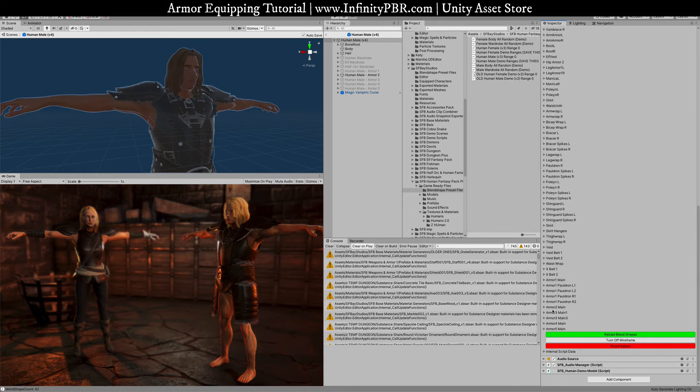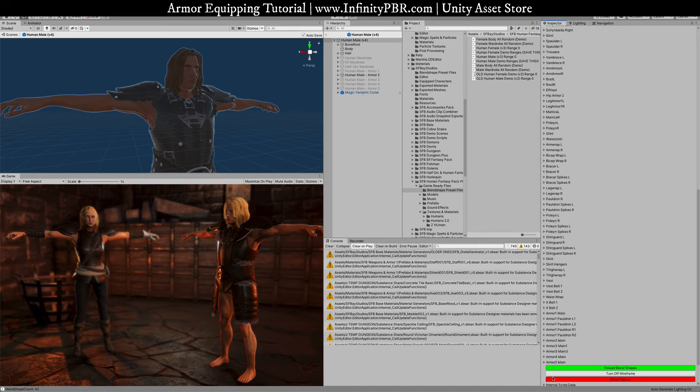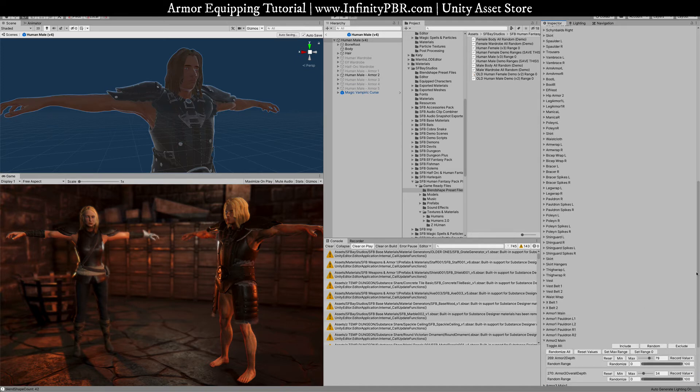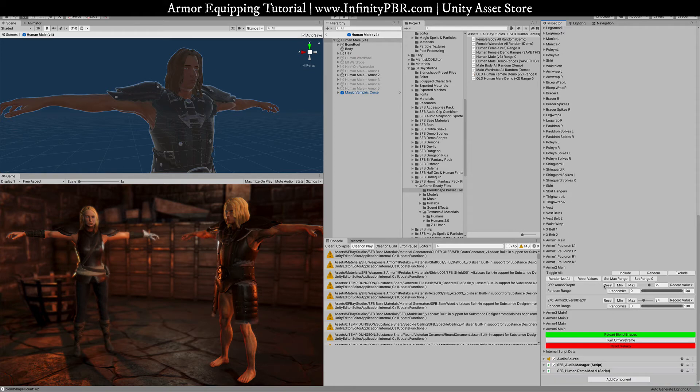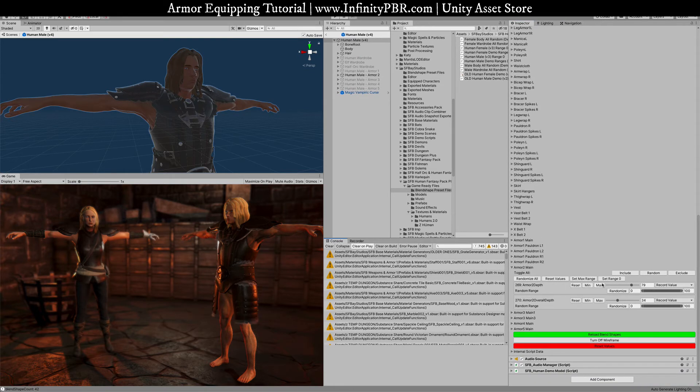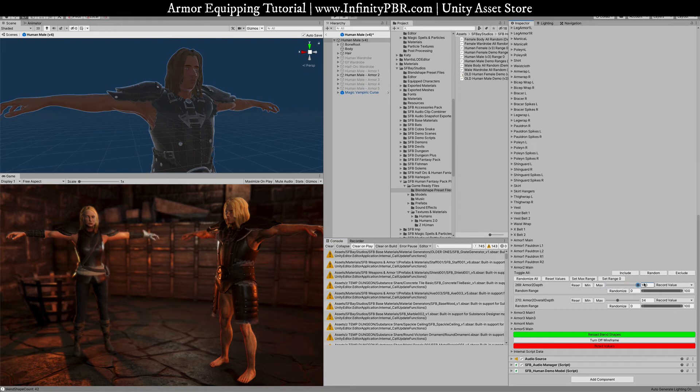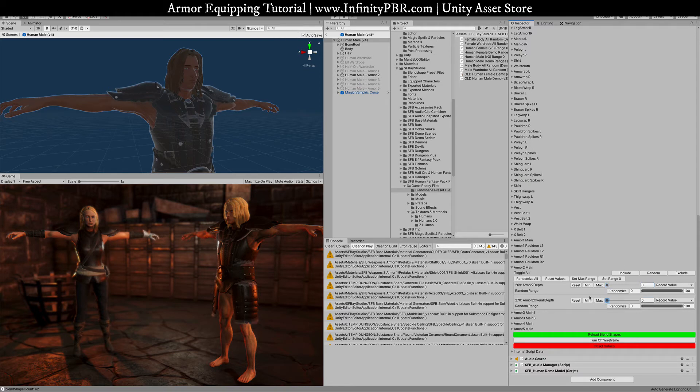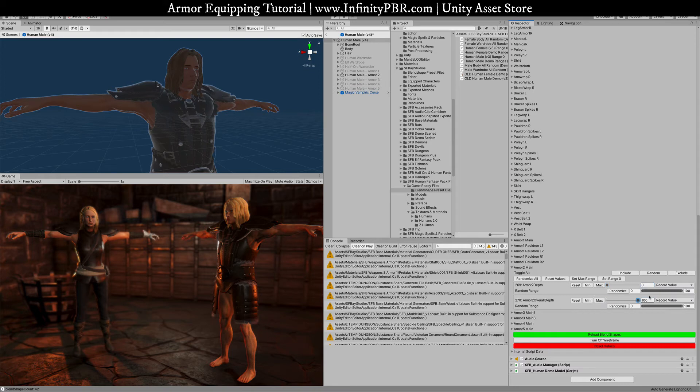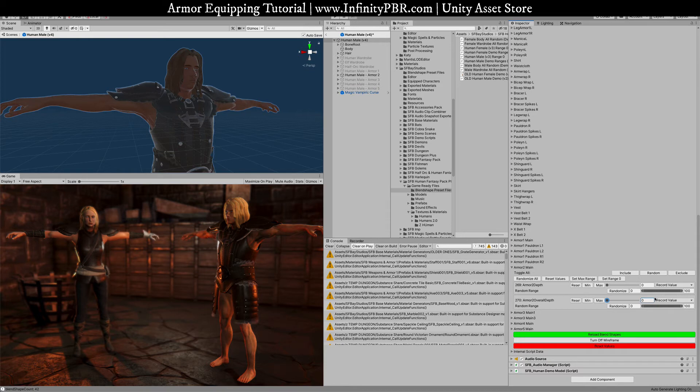The great thing is now the armor also has its own blend shapes. There aren't too many options here, but you do have the option here to change the depth of this armor. You kind of see that on the sides and also the overall depth. So if you want to be a little tighter, and this is helpful for wearing the clothing.